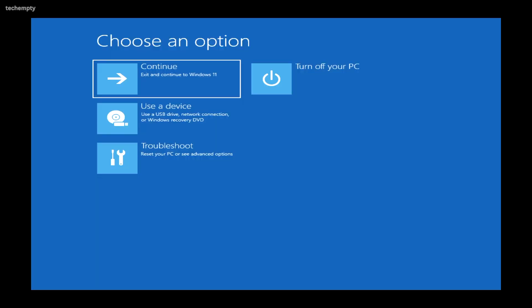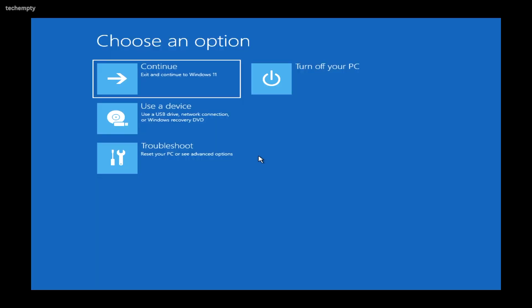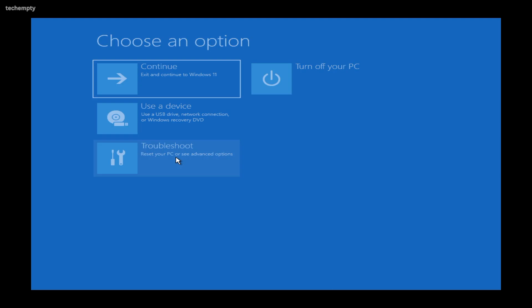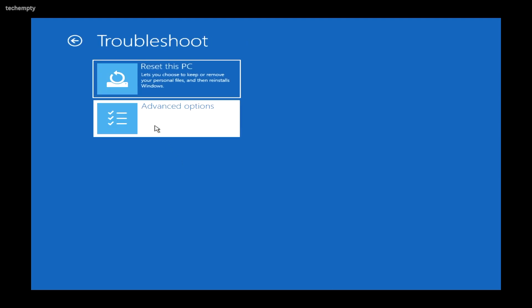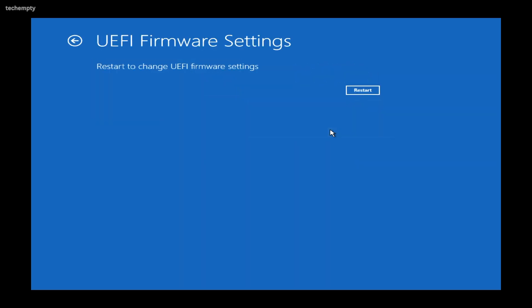In Recovery Mode, select Troubleshoot, then Advanced Options. And finally, tap on UEFI Firmware Settings to access your PC's UEFI Firmware Settings.